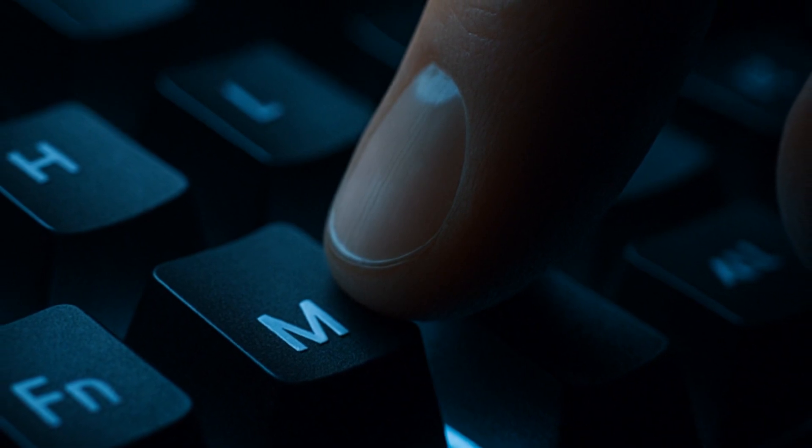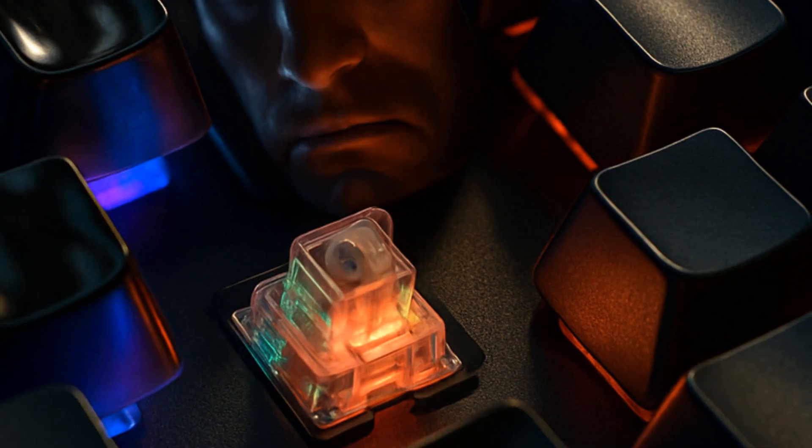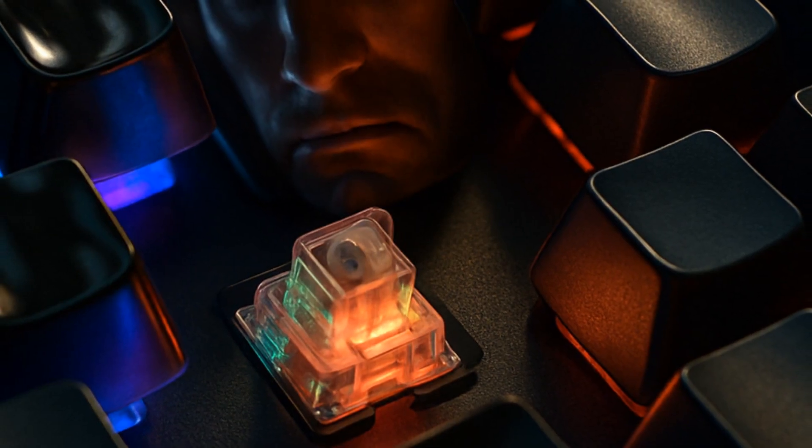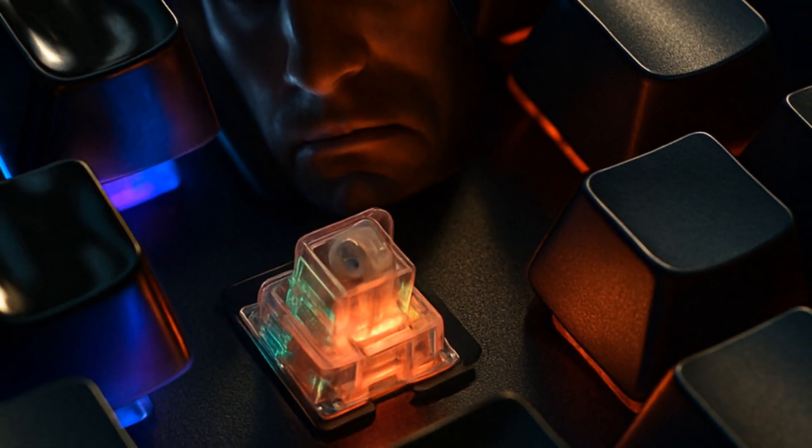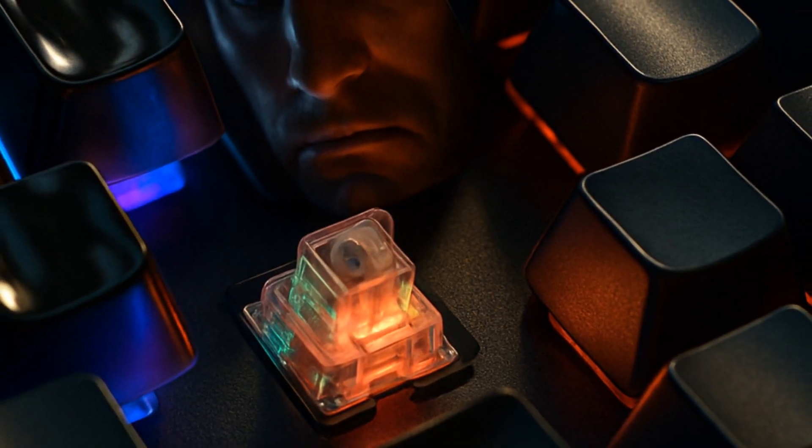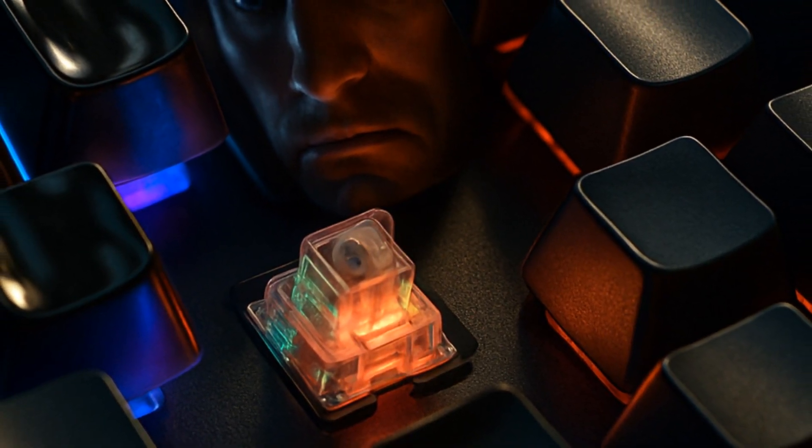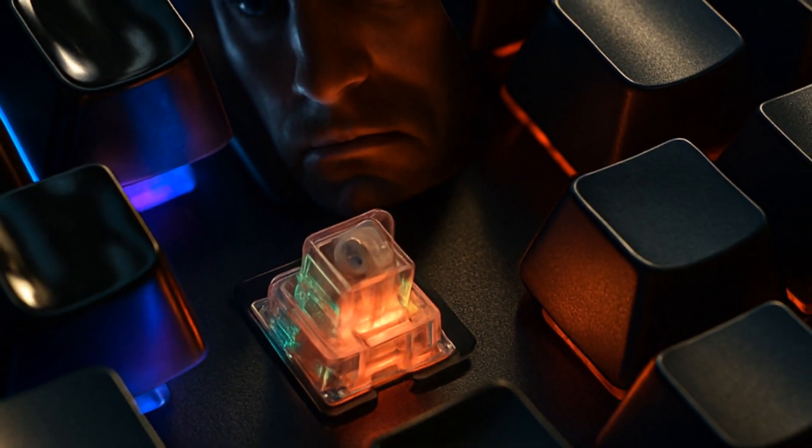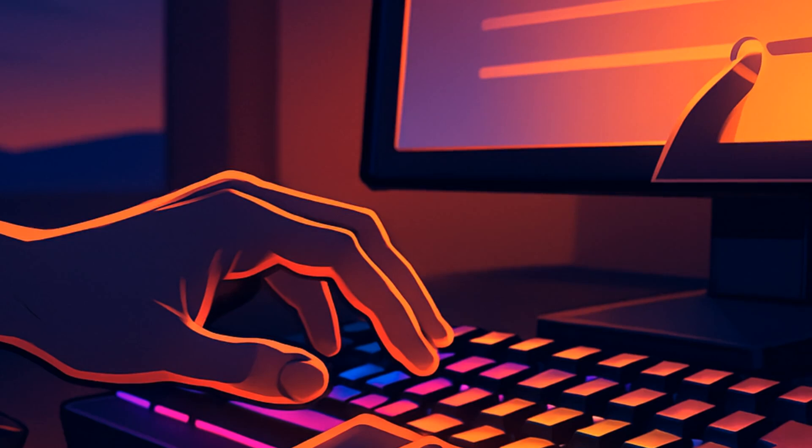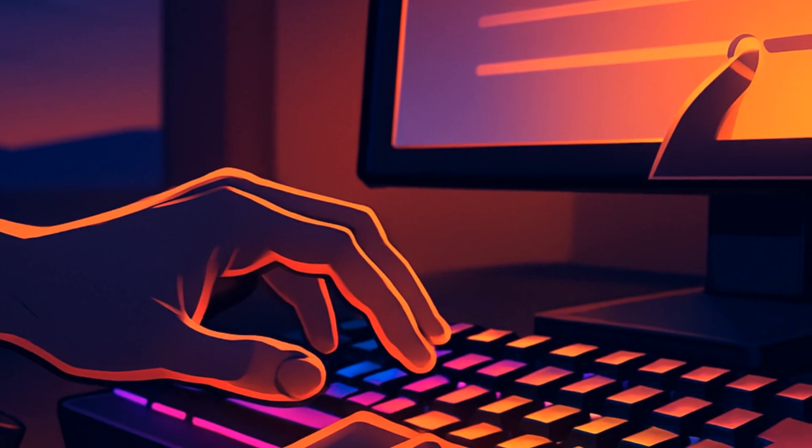One pain point: if you switch layouts, Mac or Windows, the lighting modes sometimes reset. Every time you swap, double-check your RGB setup, or you might think your board forgot what you love.